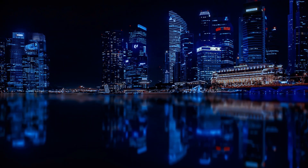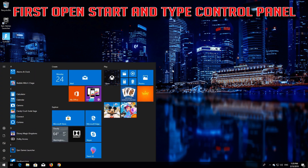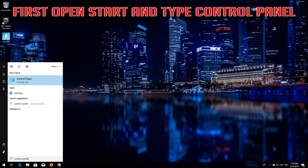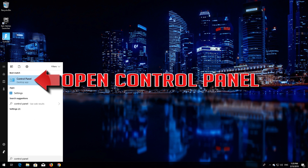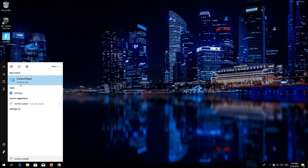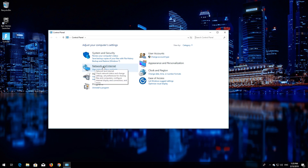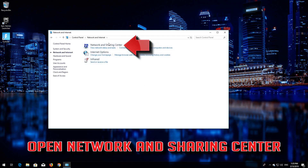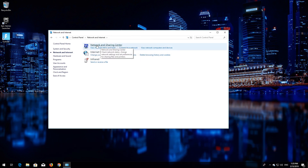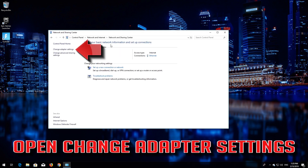How to fix no Wi-Fi after a Windows 10 update. First, open Start and type Control Panel. Open your Control Panel. Open Network and Internet, then open Network and Sharing Center. Open Change Adapter Settings.